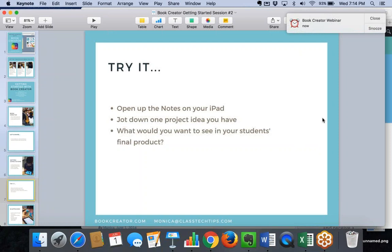Take another minute to jot down your project idea and what you'd want to see in that final student creation. If you want to type that into the question box and share, you're welcome to. If you want to take another minute to jot down your expectations for what you'd want to see in your student's final product, go ahead and do that just for yourself as well.